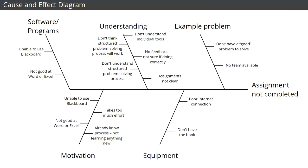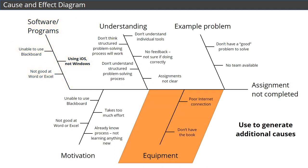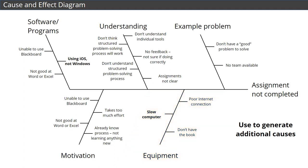We can also use the affinity diagram to produce a cause and effect diagram, which allows us to generate additional potential causes. For instance, when we look at the two causes associated with software, unable to use Blackboard, and not good at Word or Excel, we can see that there may also be a problem with students using iOS instead of Windows. Same with the equipment category. The two causes of a poor internet connection and not having the book triggered us to also think about a slow computer as a cause. Seeing all of the potential causes grouped like this makes it easier to see the bigger picture and think about additional potential causes of our problem.